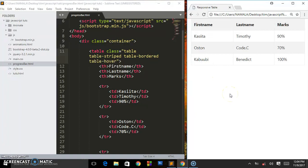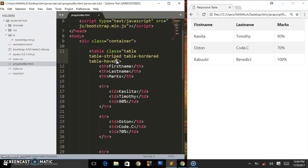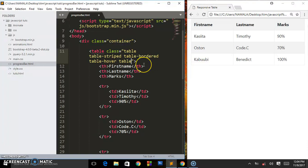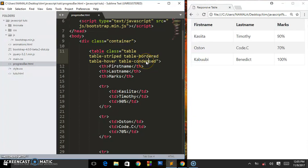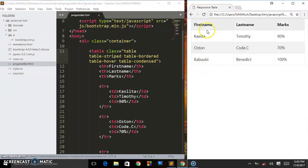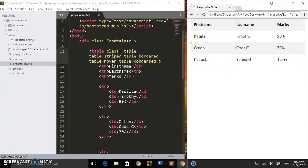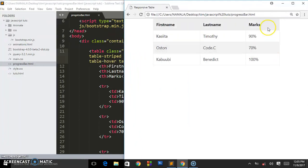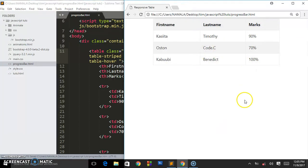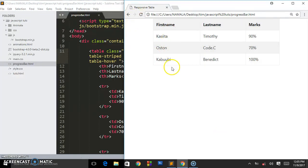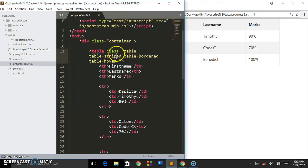You can add many classes to this. There is table-condensed if you want to squeeze it. I think it has done so. If you want it to be squeezed you have to use this class table-condensed.